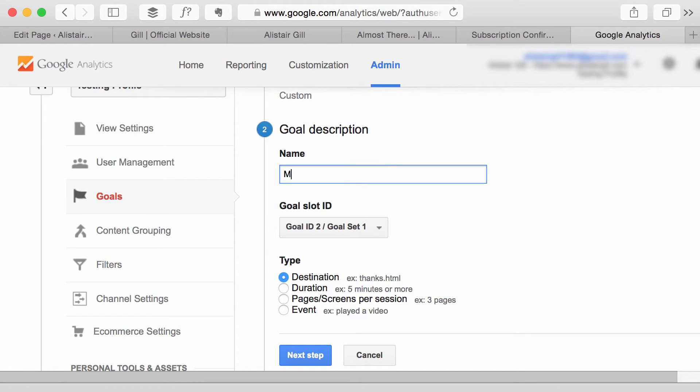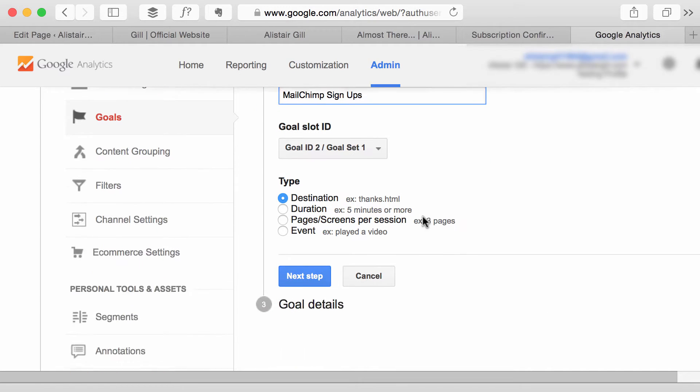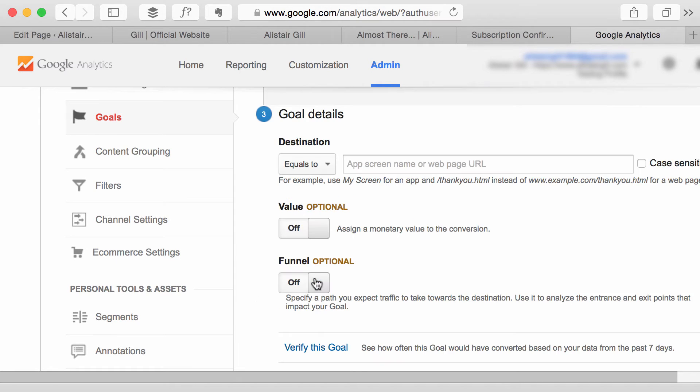I'll give my goal a name, something that reminds me what it is. So in this case I'm going to call it MailChimp signups and then I'm going to click next step.